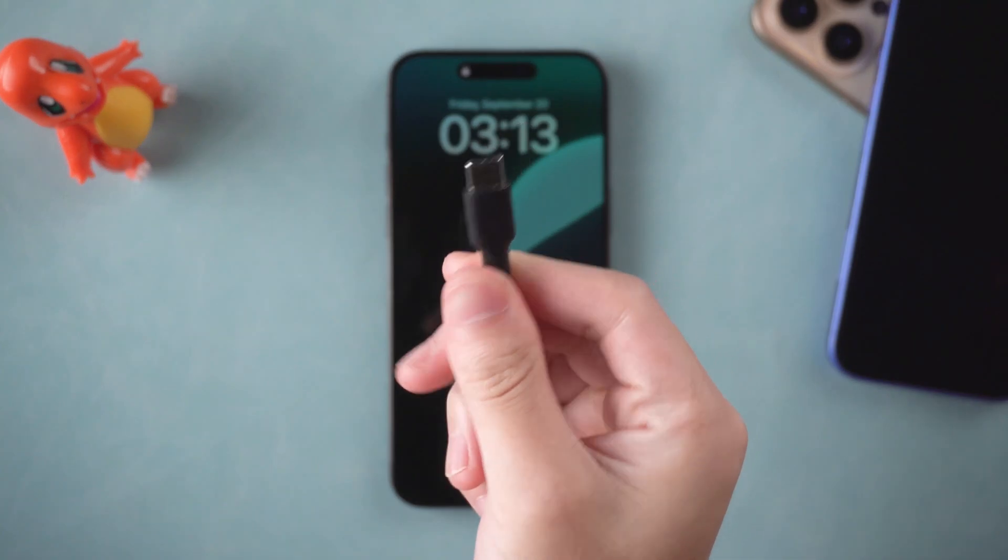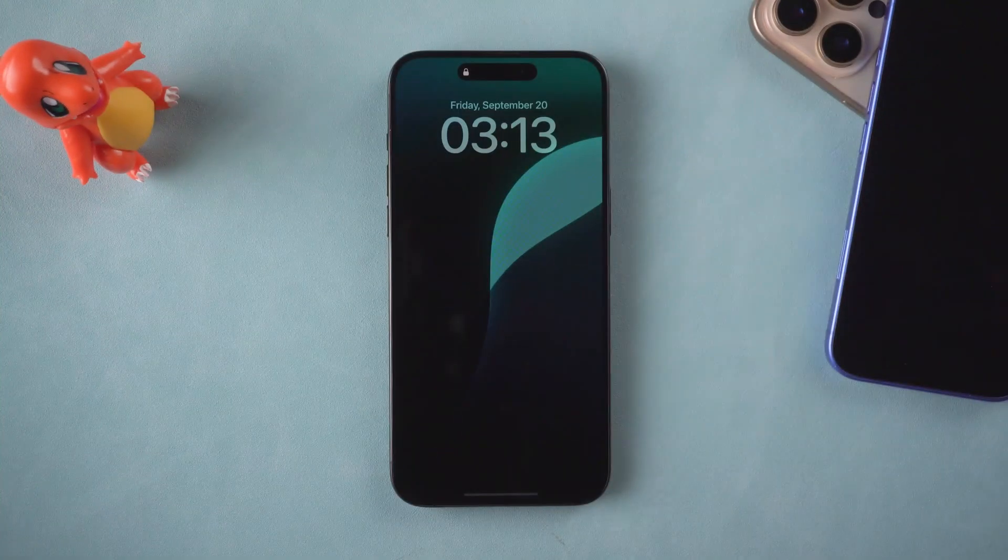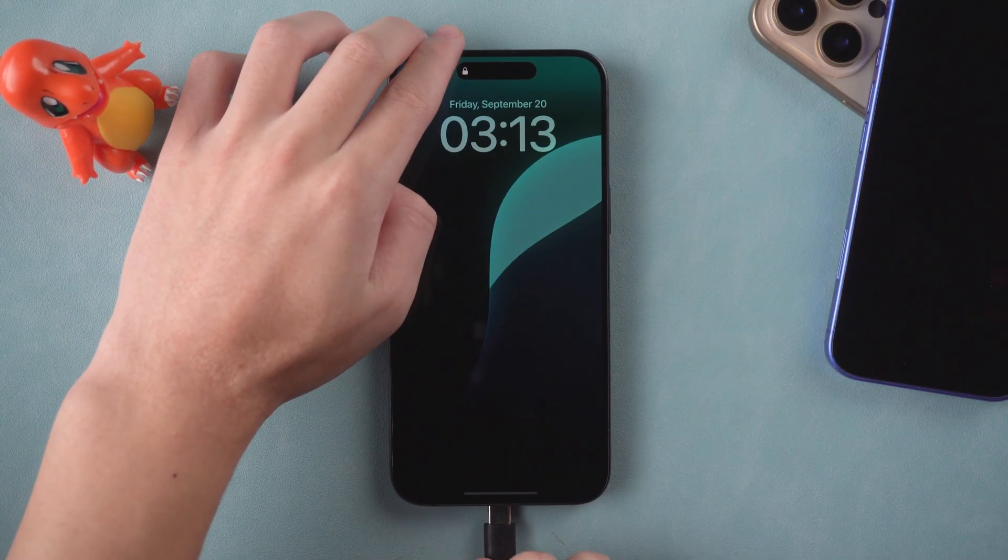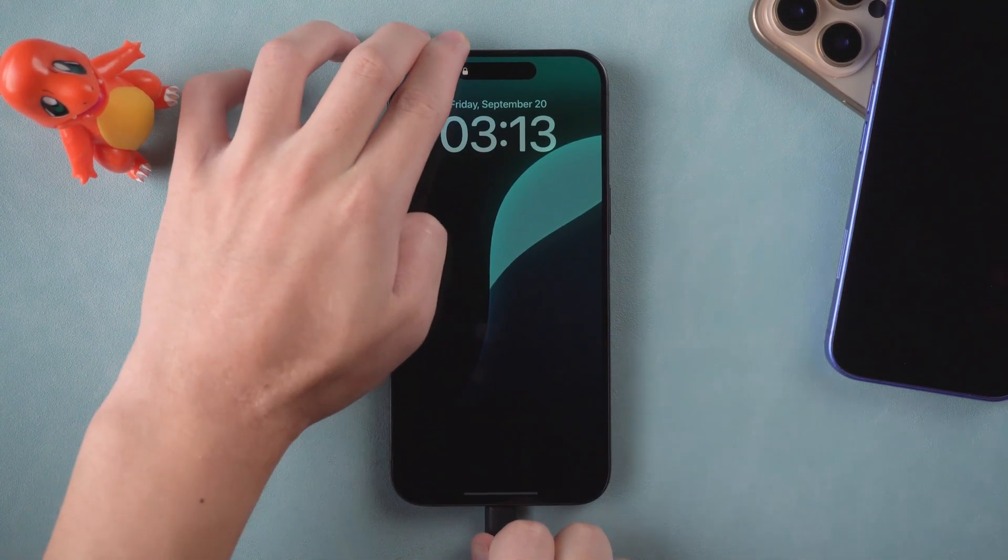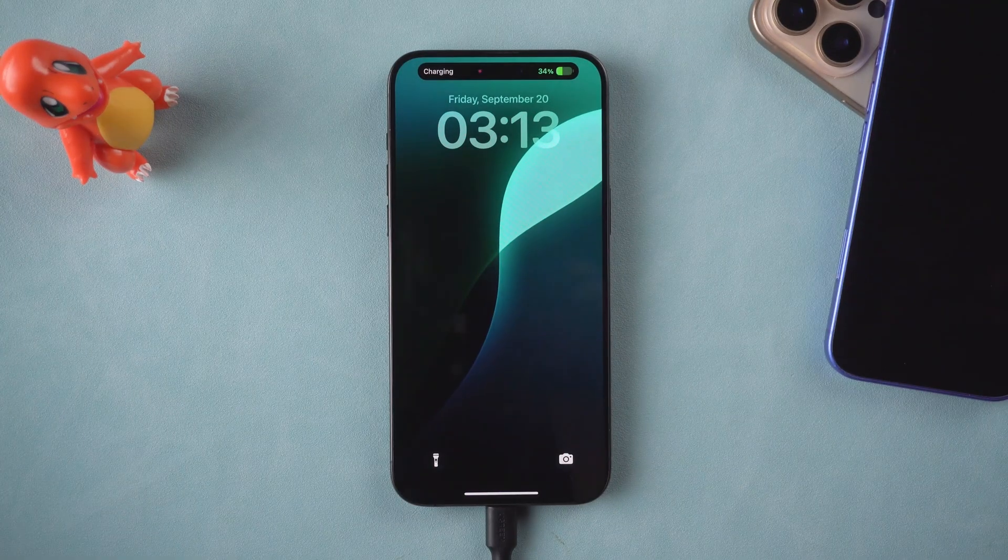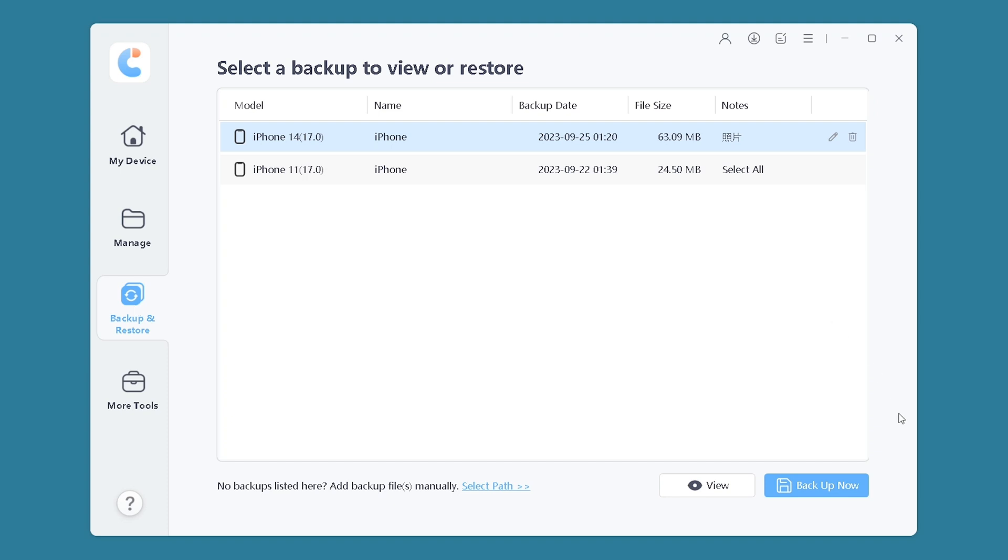Connect your iPhone to computer with USB cable. Open iCareFone. Select Backup and Restore. Click Backup now.